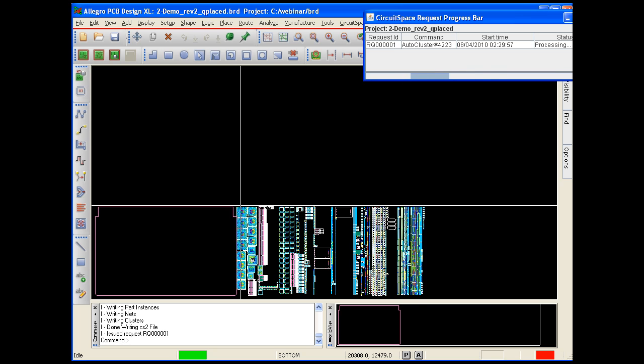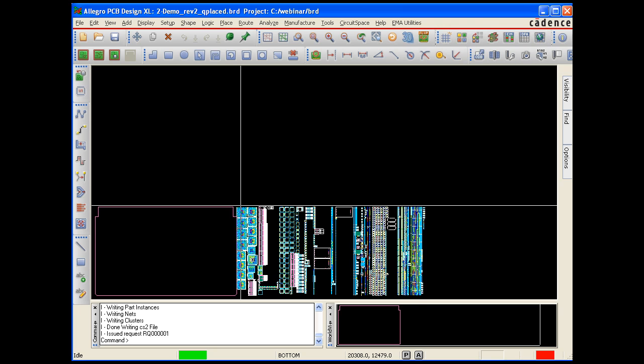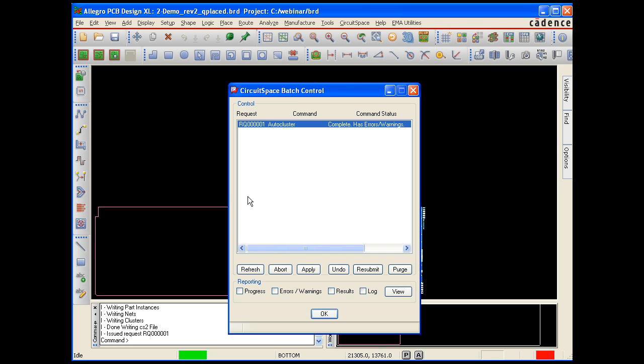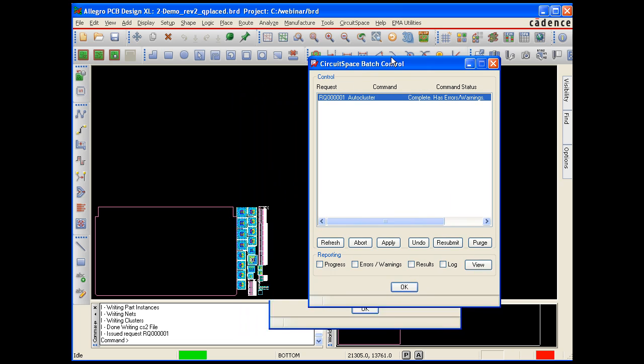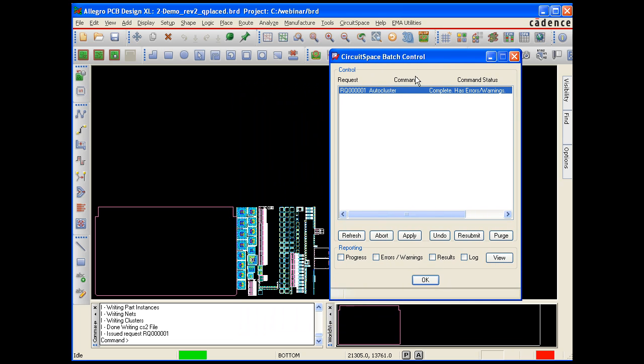When the command has been completed, the badge control panel will pop up. From here, you can see progress information, any errors or warnings, and results in a log file. This is also where you apply the results from.